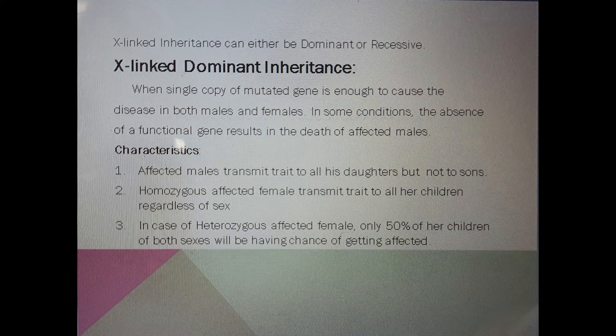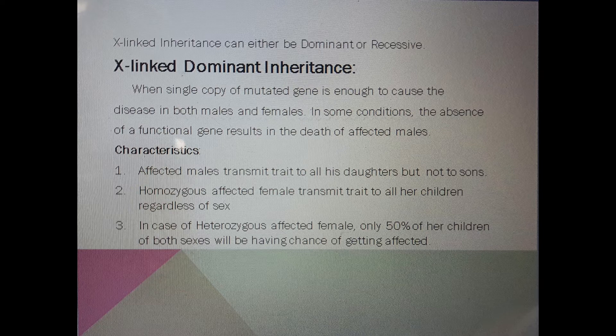Sons receive the Y chromosome from their father and the X chromosome from their mother. Since the father's Y chromosome is not affected, and if the mother is normal, the sons will be normal. This is how an affected male transfers the trait only to his daughters but to no sons.